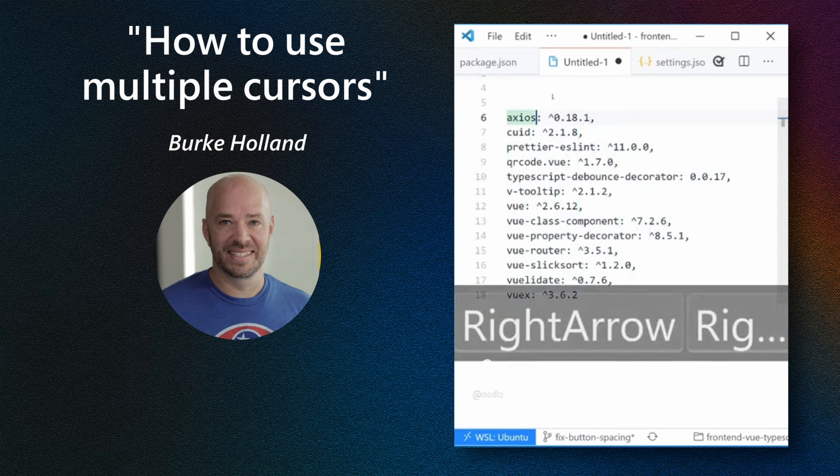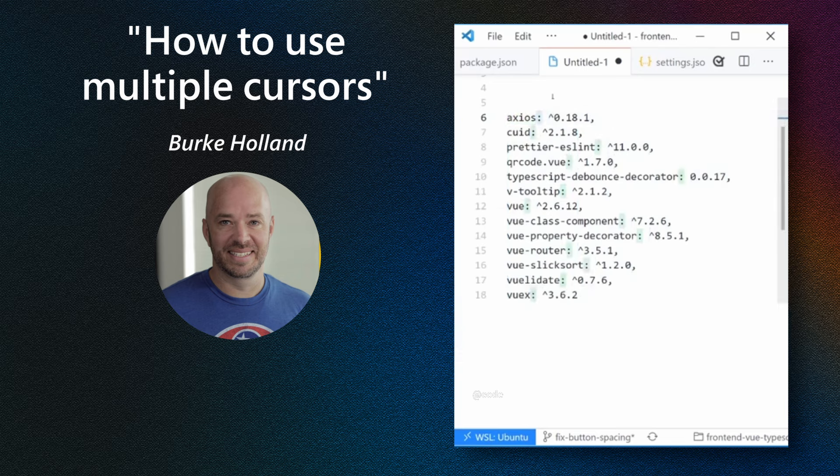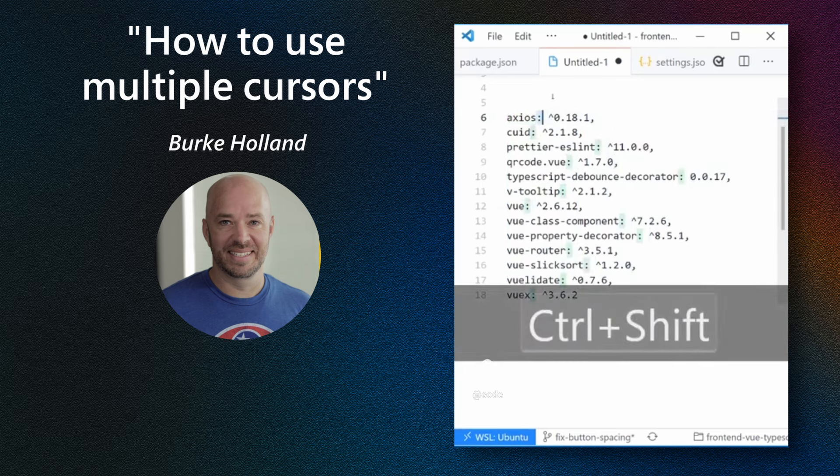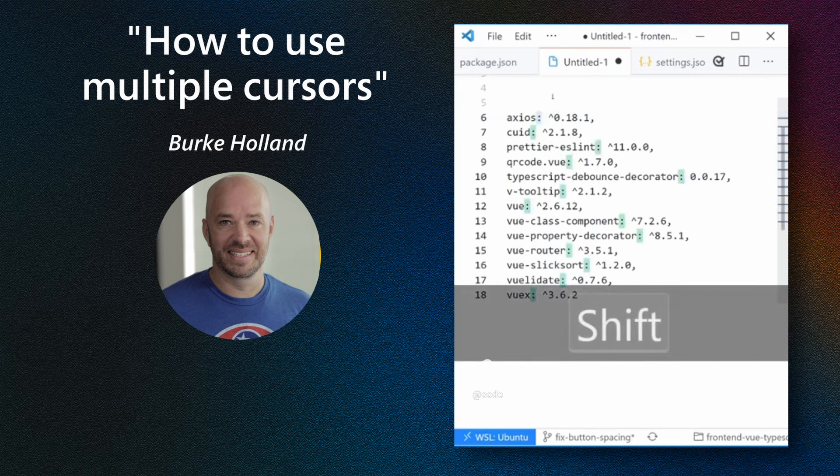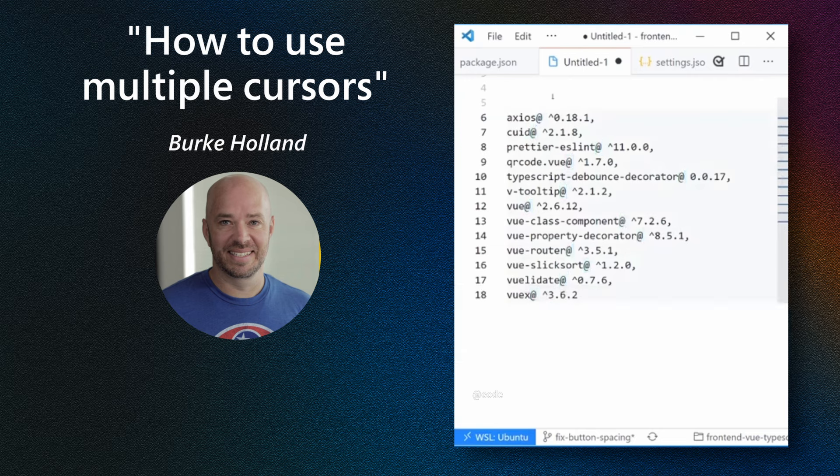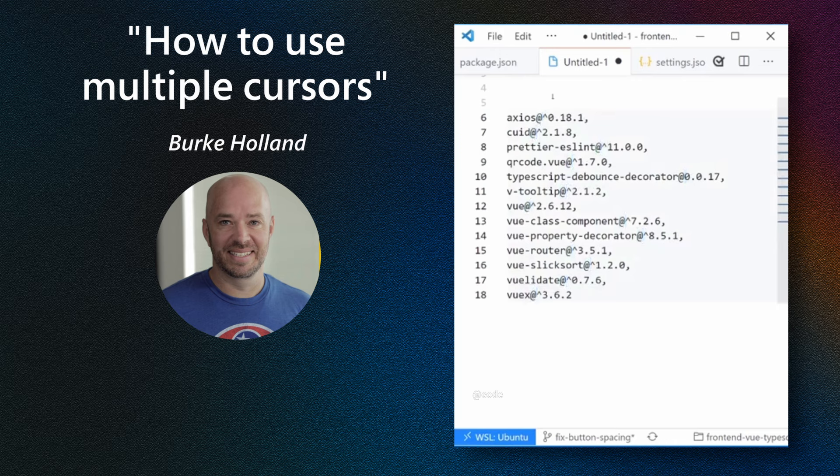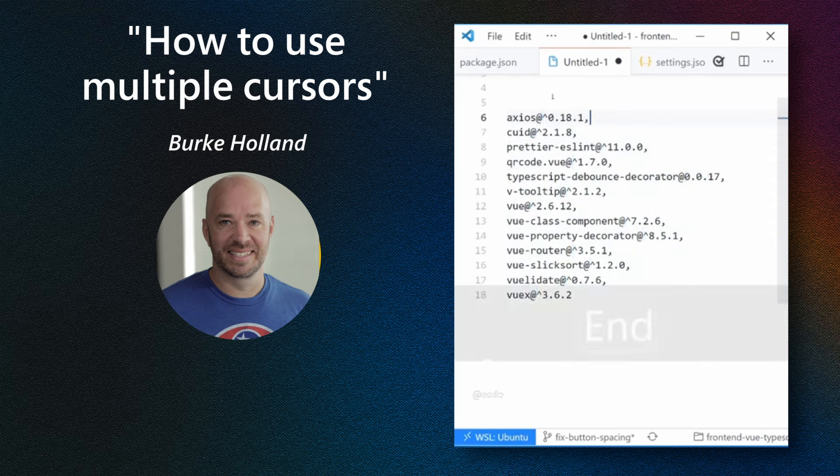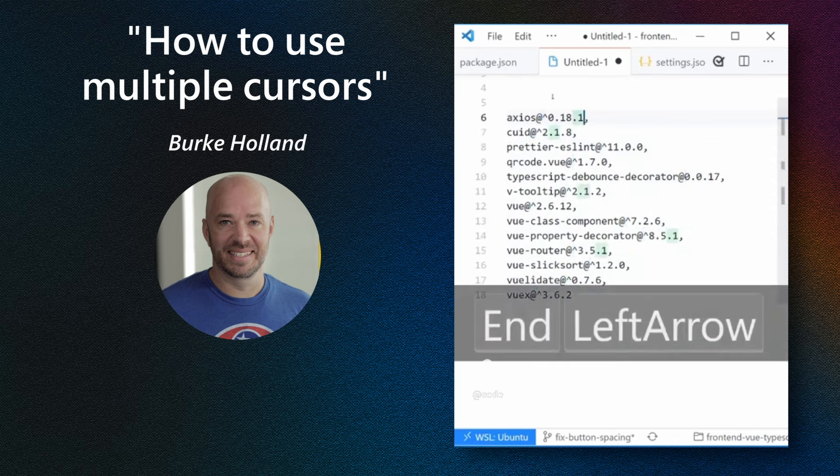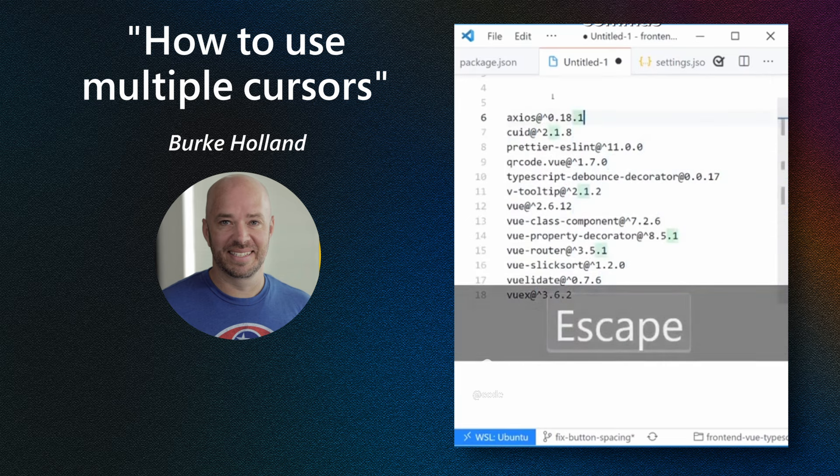And then what we can do is select this colon, add a cursor to every colon with Control-Shift-L. You've got it. And then put an @ sign. And we want to remove the space after the package name. Press Escape. And we want to remove these commas. So you've guessed it. Select the comma. And that's right. Control-Shift-L and Backspace to delete the commas.